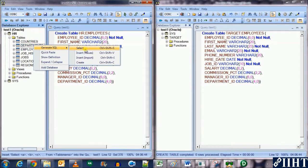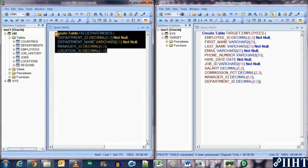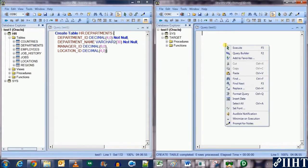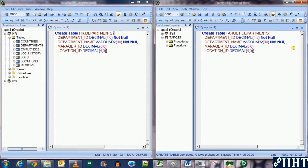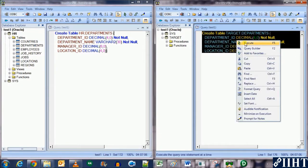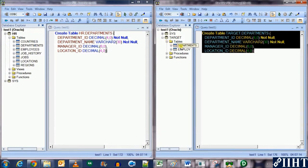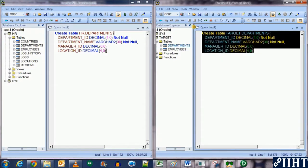Let's also copy another table from the source — the departments table — to the target database. Change HR to target and execute the statement. Refresh and expand the tables — you can see that departments and employees tables have both been created. Now let's move on to the mapping section.